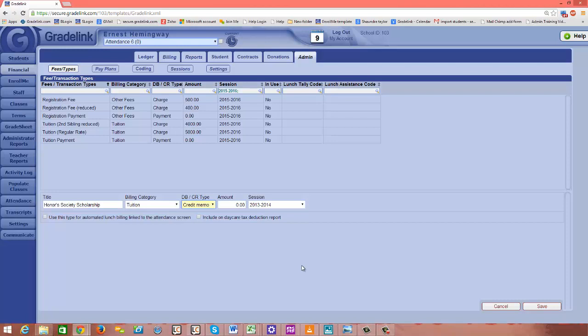So it's a similar concept to a payment, but a payment is more when money is received from the student or the parent. But a credit memo is money being credited to the student's account for some other reason, and so a scholarship is a classic example of a credit memo.